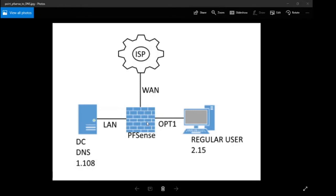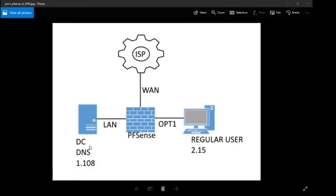I'll do a quick drive-by on some of the things we're seeing here so you can understand my lab environment. I've got three interfaces on my PFSense machine. We've got a WAN that's connecting the PFSense to the internet. I've got a LAN network where my domain controller and my DNS server are residing, and a third interface where my regular users are.